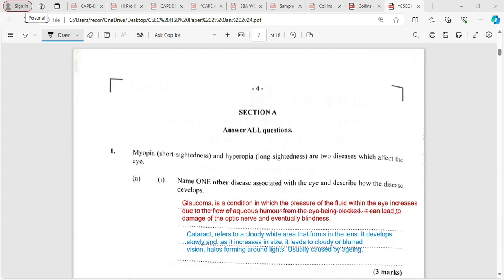Welcome to CSEP Biology TCP. Today we're looking at a January 2024 Human and Social Biology paper, specifically question number one. I would have already done questions three and five, which are already on YouTube. Other questions are on my private platform, and if you have interest in private classes or private tutoring, feel free to reach out to me.